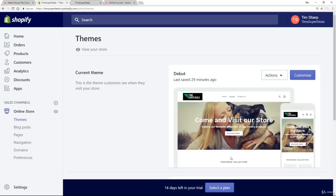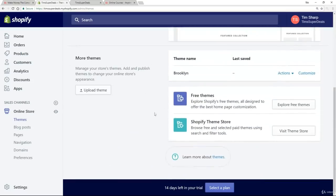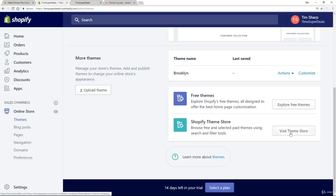Now scrolling down again, we had free themes. And as you saw, there was probably eight to ten free themes. That's it. But we do have this Shopify theme store. And if we visit the theme store,